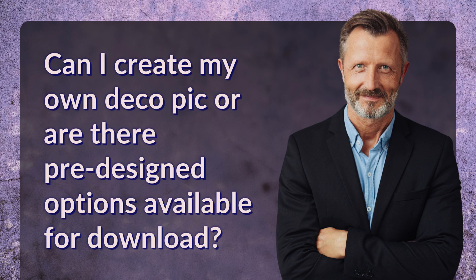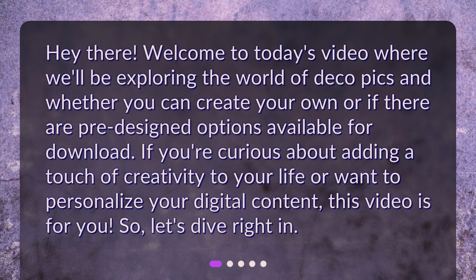Can I create my own DecoPic or are there pre-designed options available for download? Welcome to today's video where we'll be exploring the world of DecoPics and whether you can create your own or if there are pre-designed options available for download. If you're curious about adding a touch of creativity to your life or want to personalize your digital content, this video is for you. Let's dive right in!